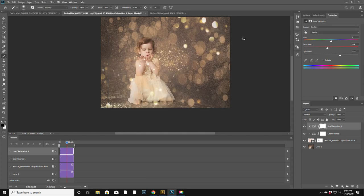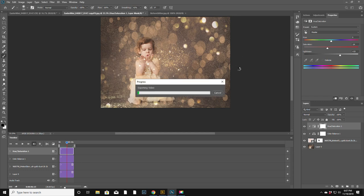Let's hit render. Exporting video. Okay, so let's chill out for one second. Okay.